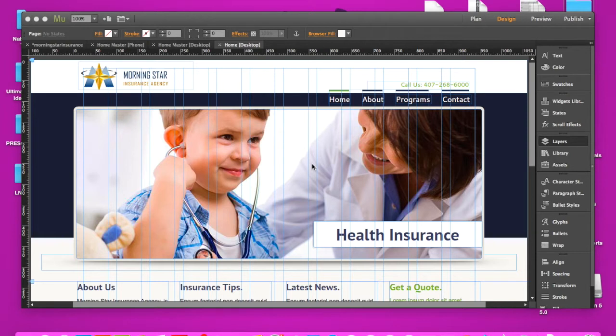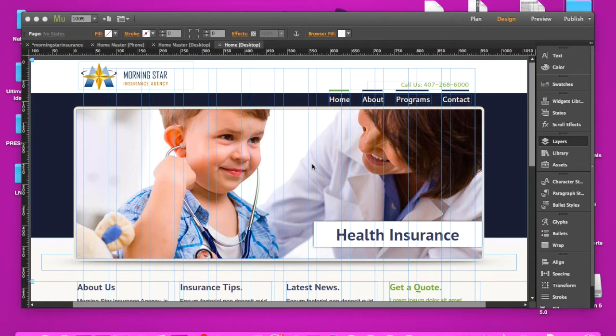Now if you take these elements and put them on separate layers, on the appropriate layers, then what you're telling Muse is to put the z-order for certain elements on a certain level.